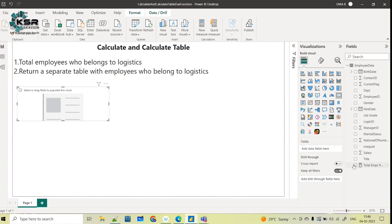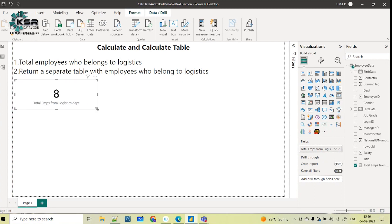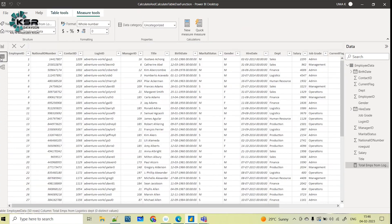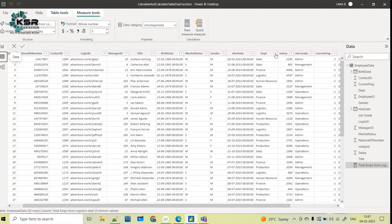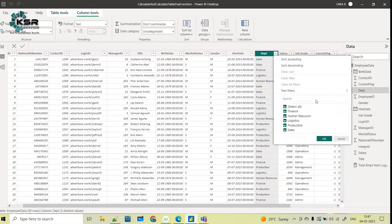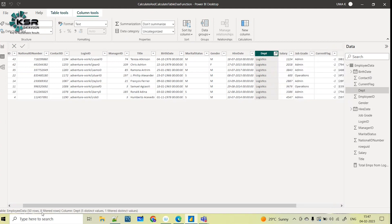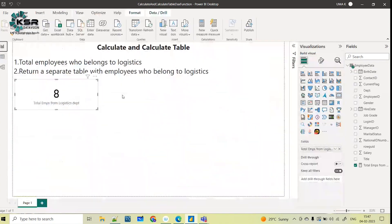Now let's see the count. You can see a total of 8 employees from the logistics department. To cross-verify, go to the data tab — the total records are 50, meaning 50 employees overall. Filtering only the logistics department shows 8 filtered rows out of 50. So the employees who belong to the logistics department are 8, which matches our measure result.